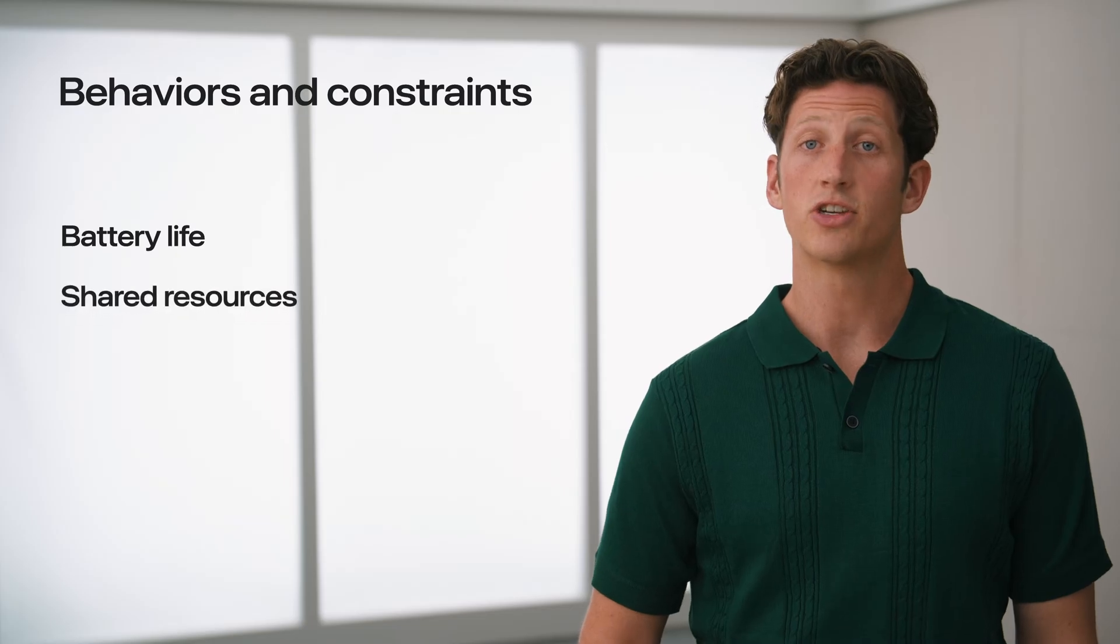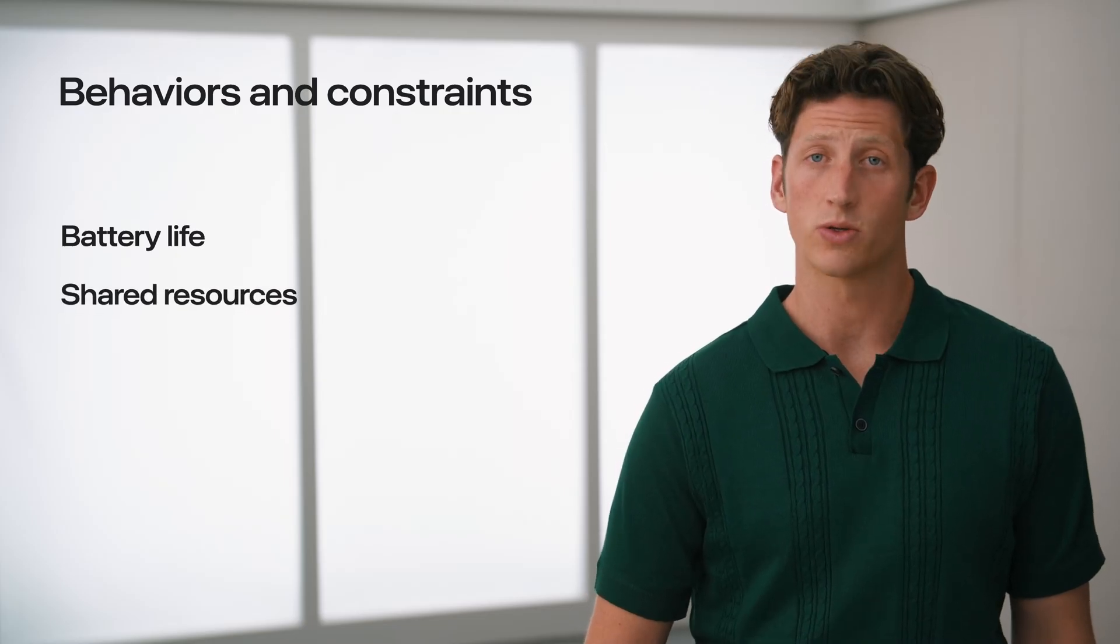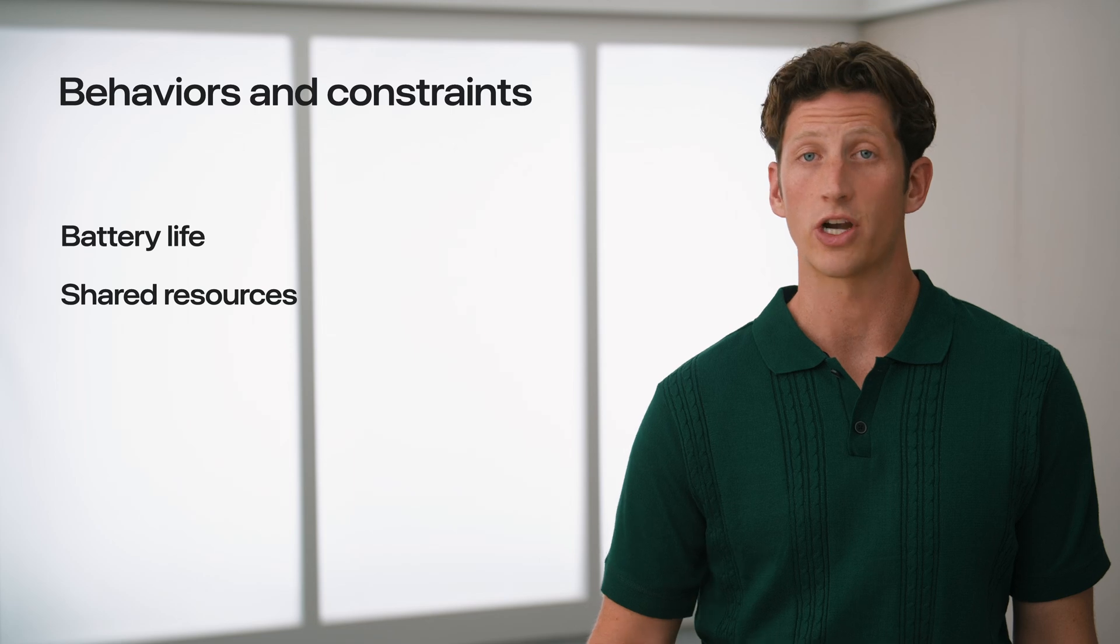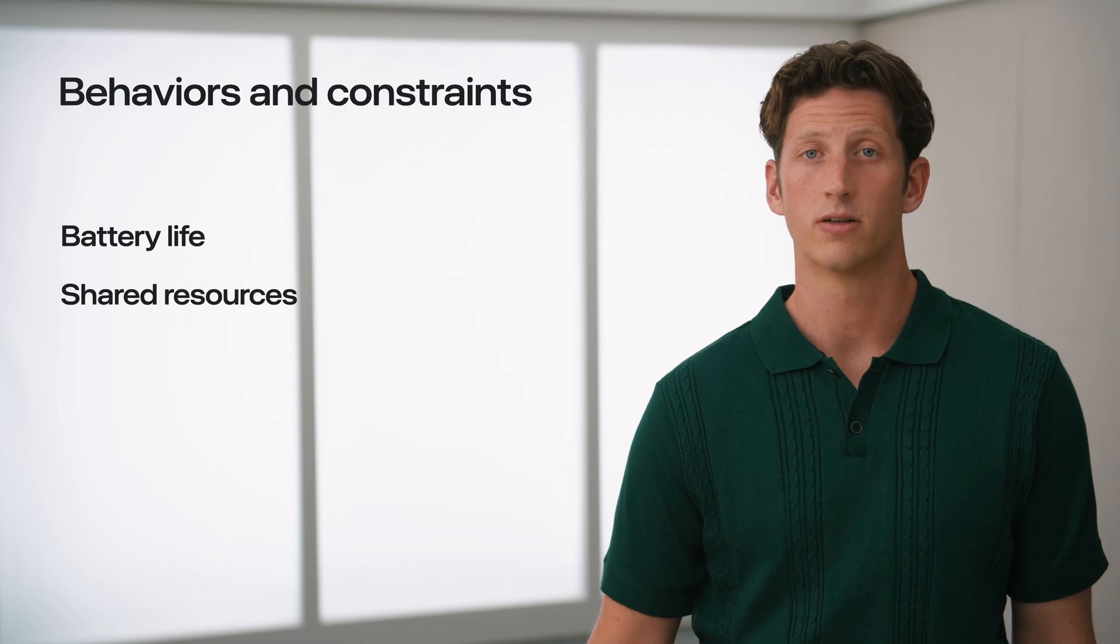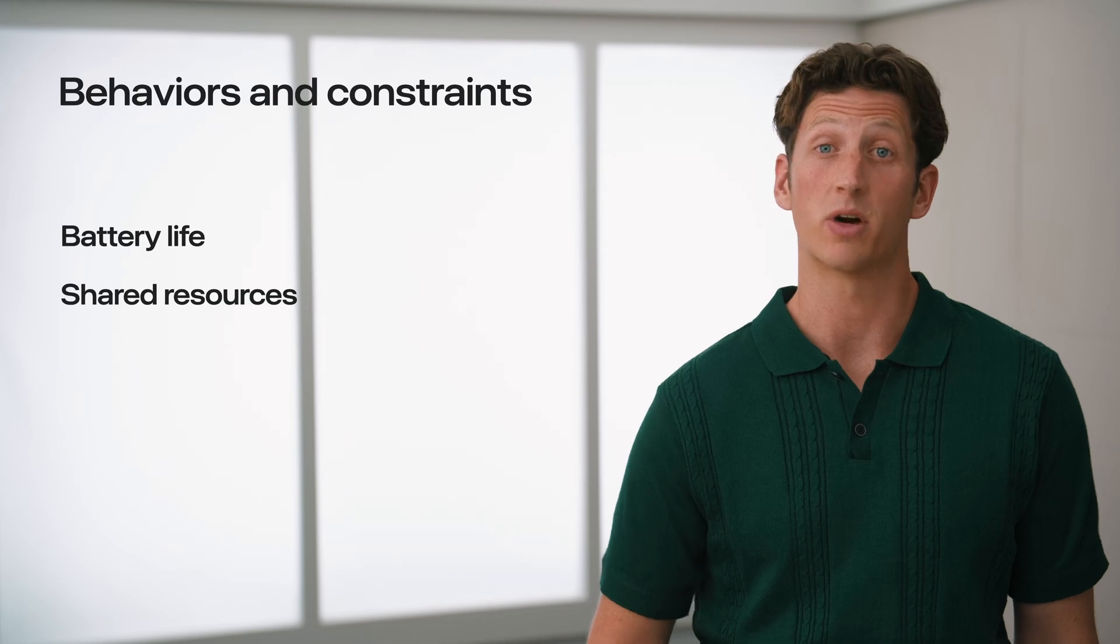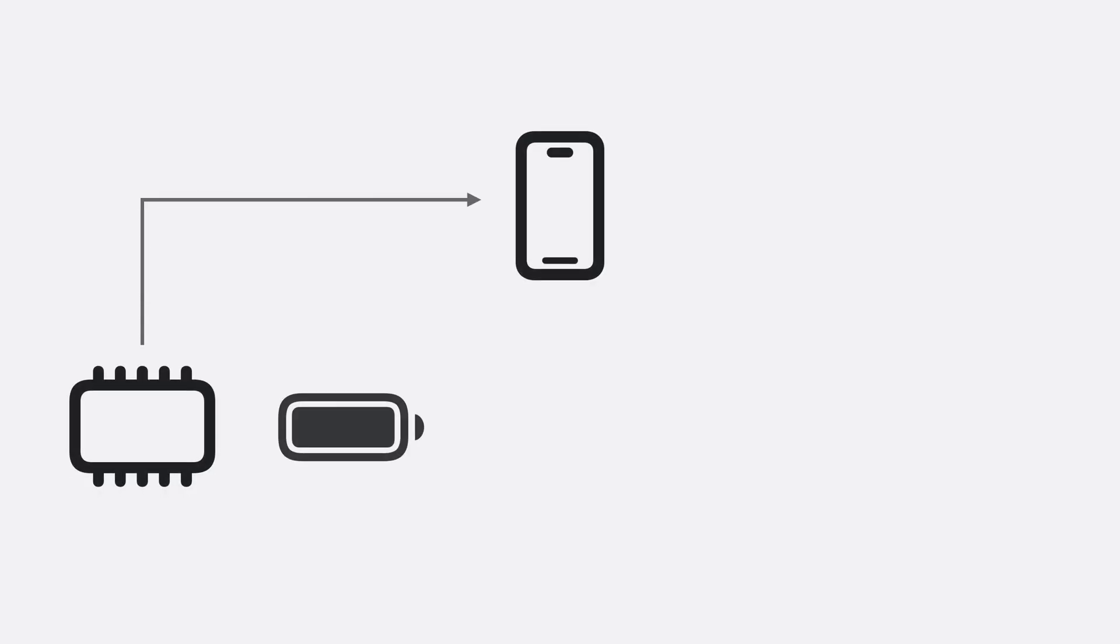In addition to battery, the system is also responsible for managing other shared resources: things like memory, CPU time, and network bandwidth. When someone is using their device, the foreground app is prioritized.